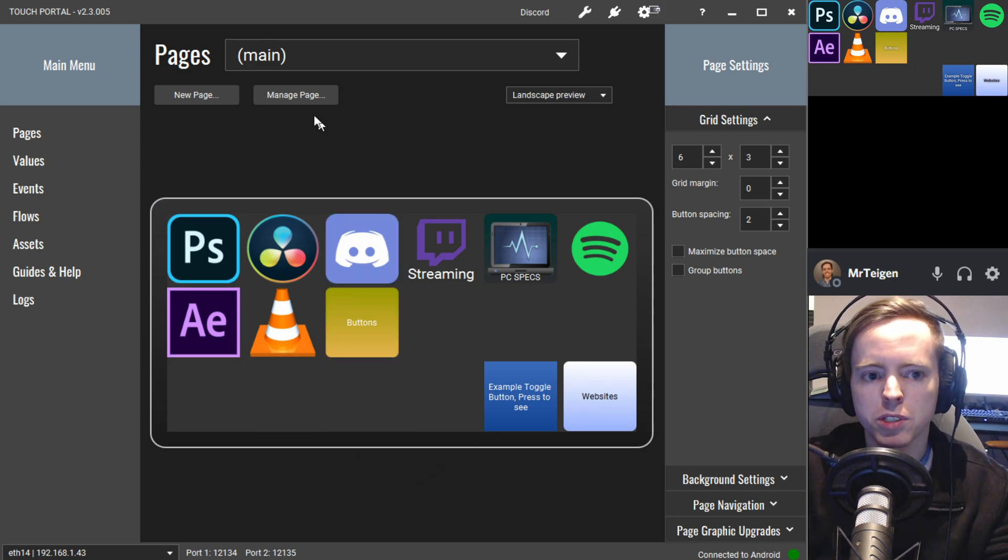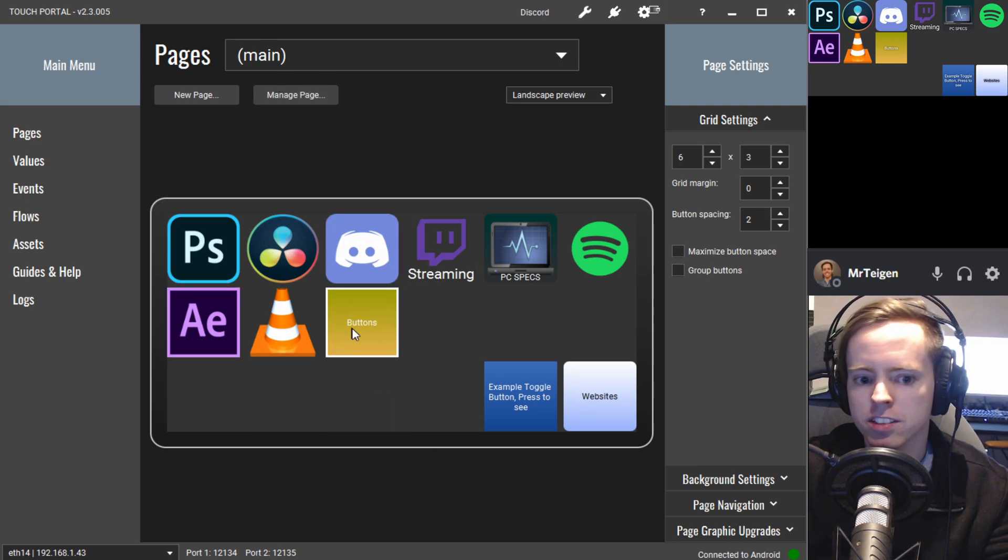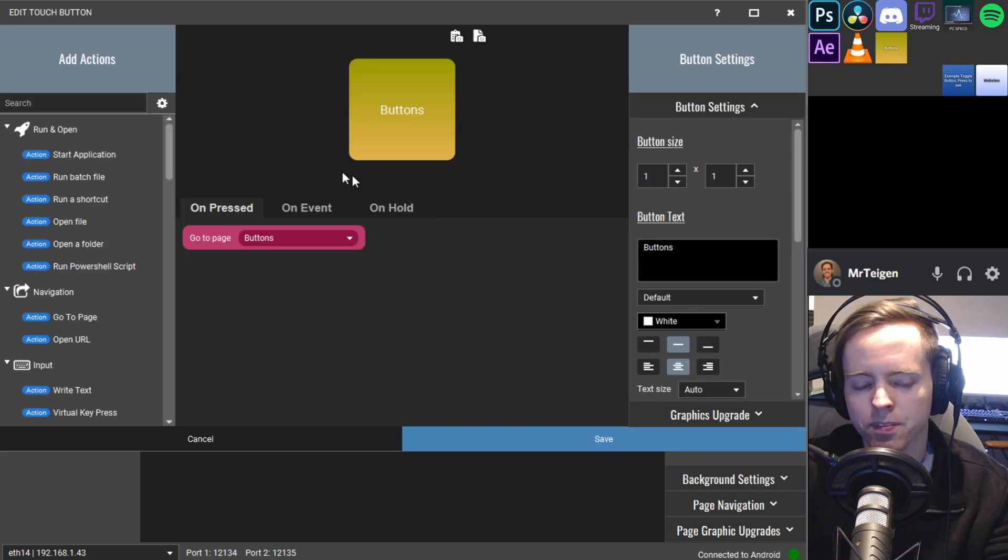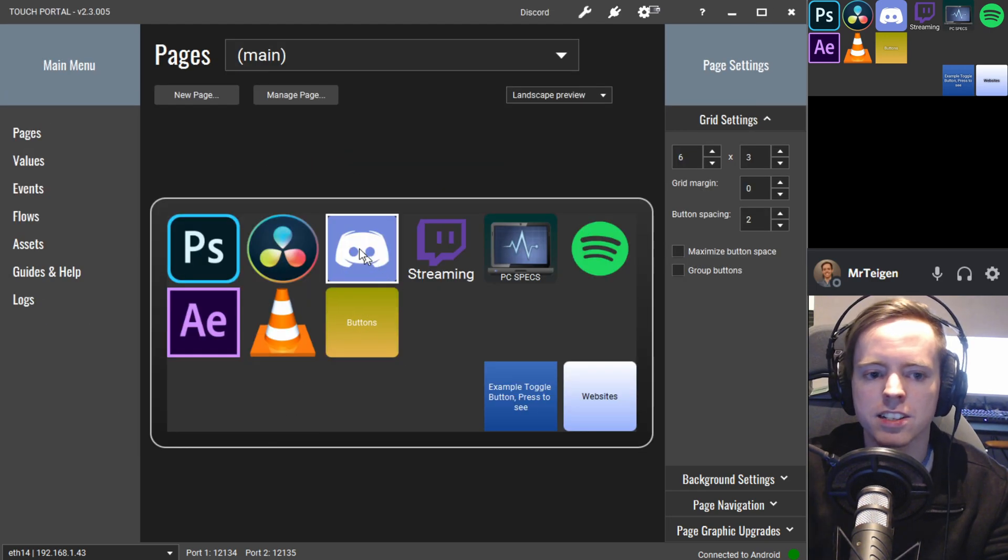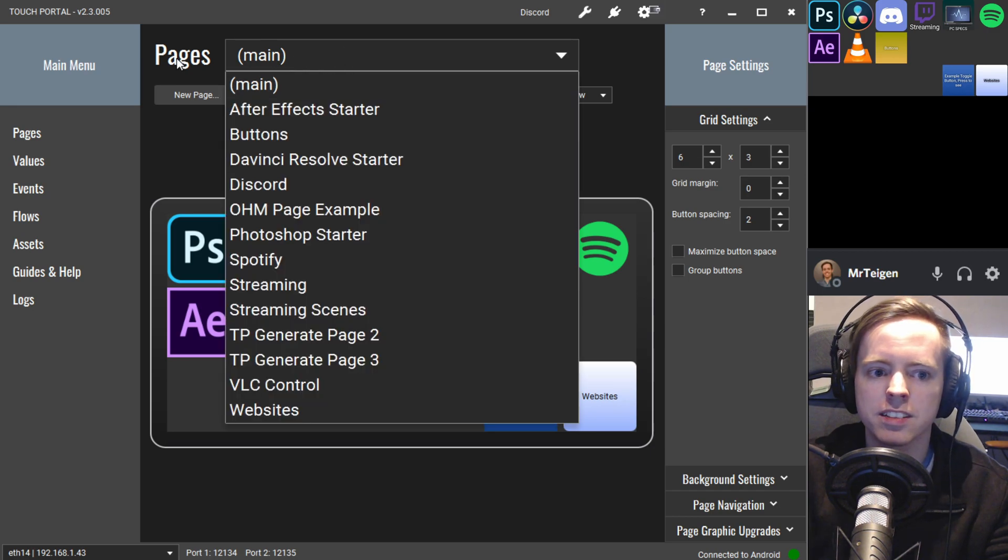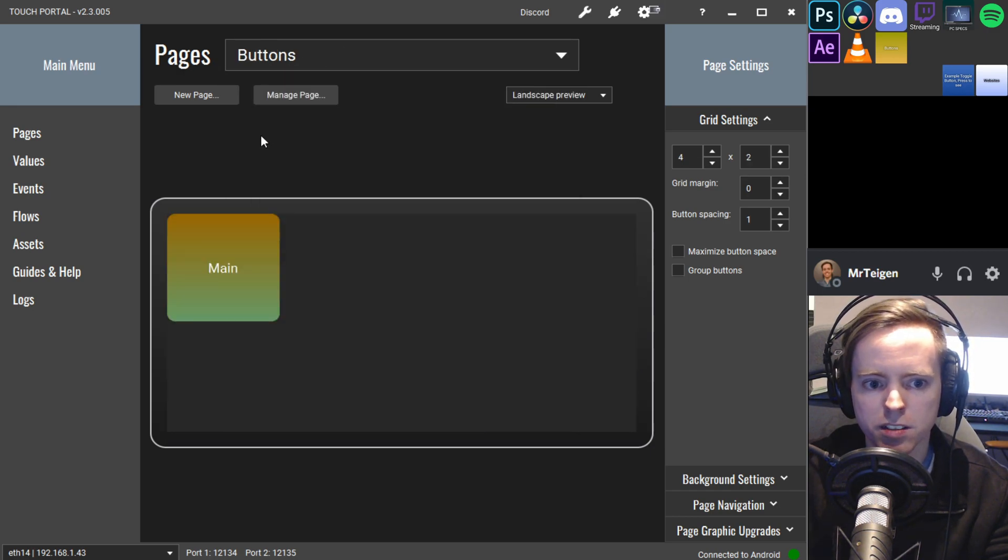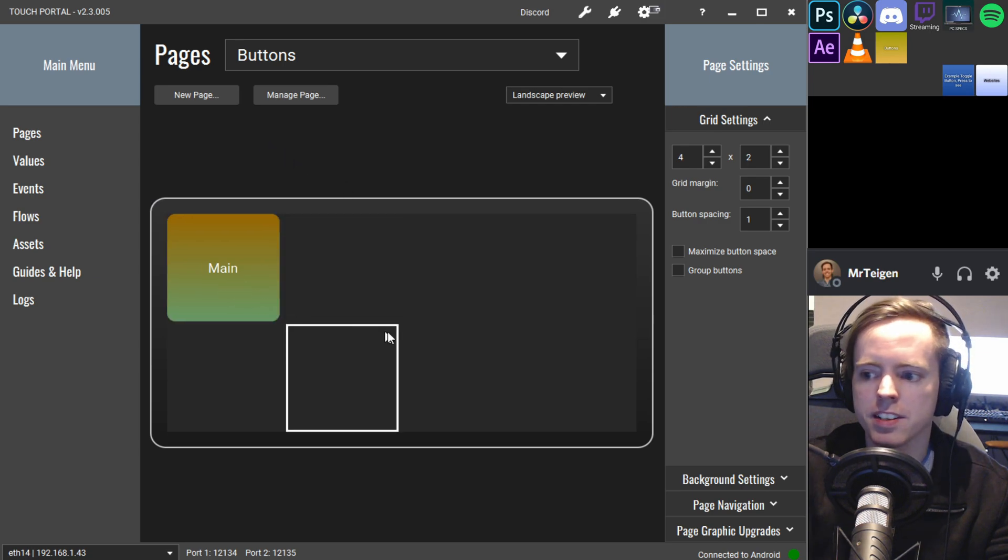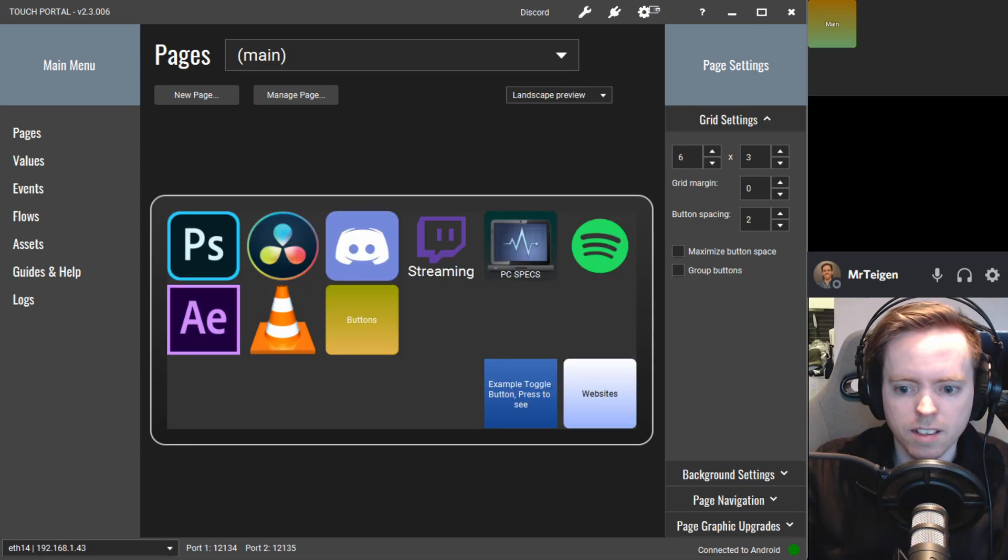So it works just as it should. And if you want to go to the buttons page you cannot click this button again. That's just editing the button itself. You need to find it in pages right here. And buttons. Here it is. And this is the page.